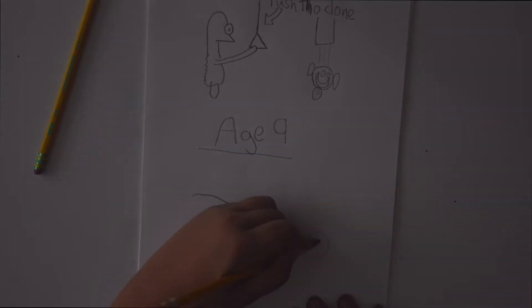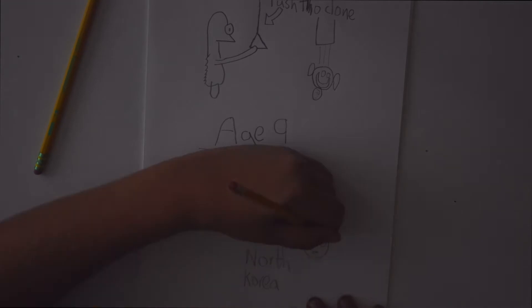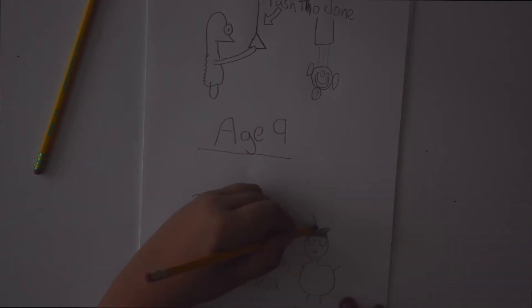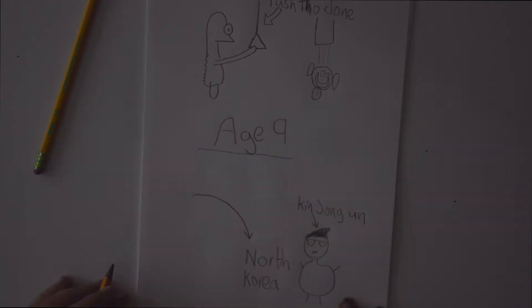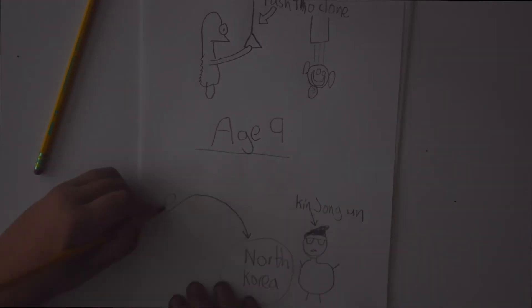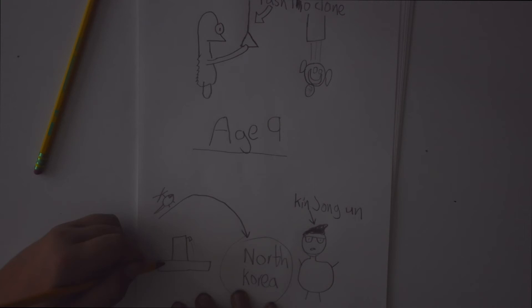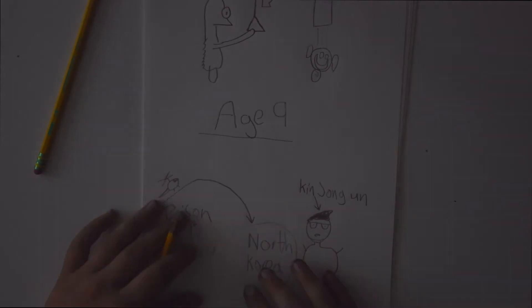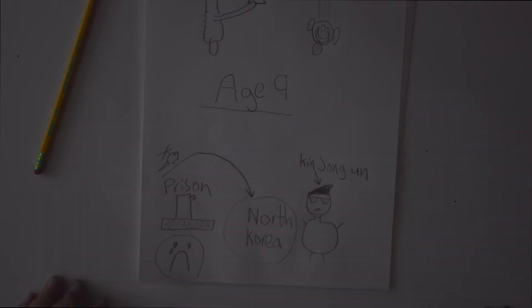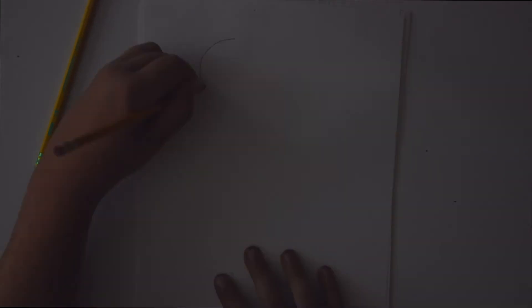At age 9, I was shipped to North Korea to meet Kim Jong-un. And he didn't like me, so he sent me to prison. Yeah, that was really sad.